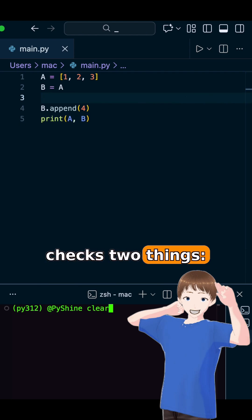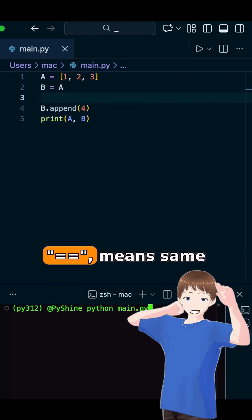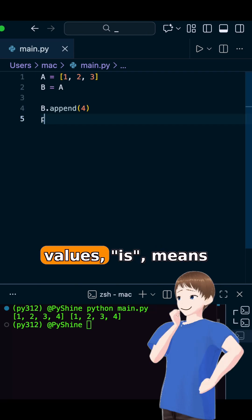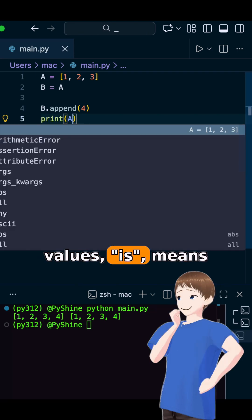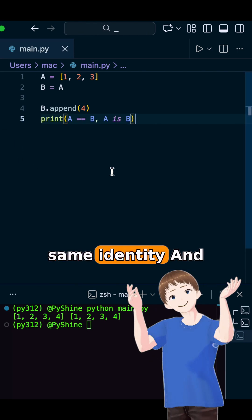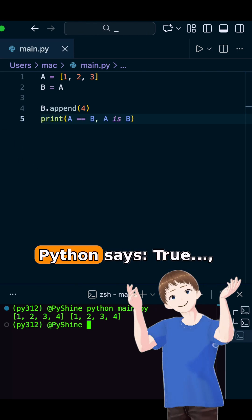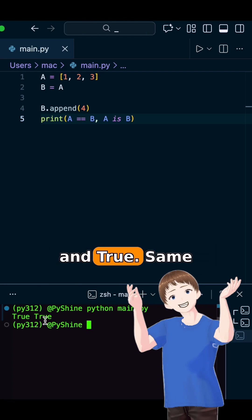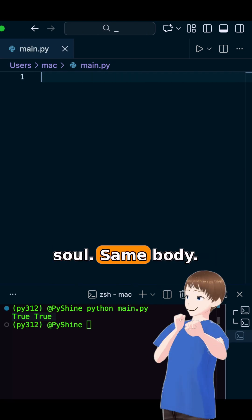Python checks two things. Equals equals means same values. Is means same identity. And Python says, true and true. Same soul. Same body.